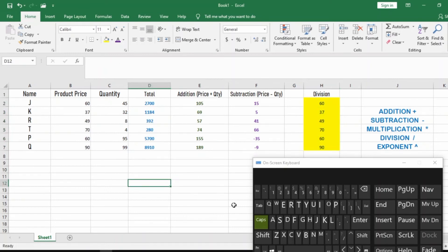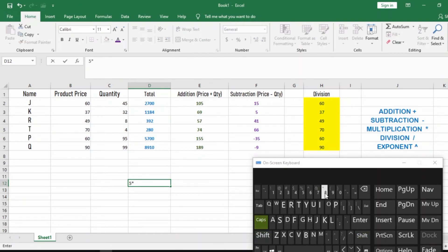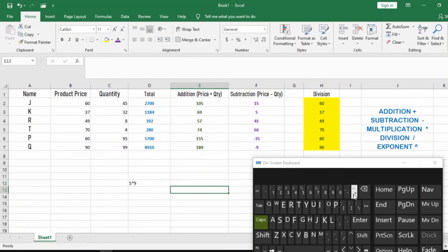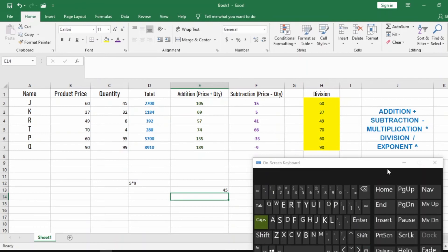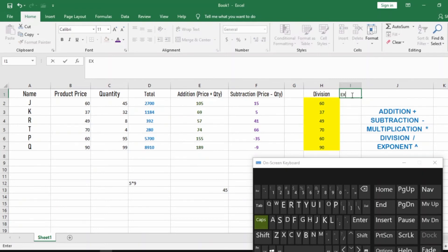I mentioned earlier how to get the multiplication symbol. You use Shift+8 to get the asterisk. For example, equals five, then Shift+8 gives you the asterisk, then nine, Enter — you get your answer. That's how you get your multiplication symbol using the keyboard.